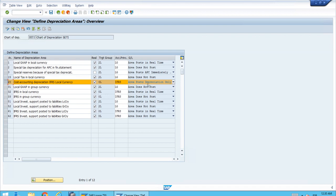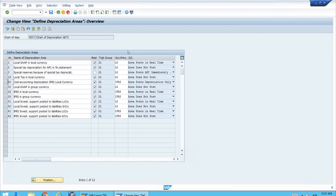One last important thing on this screen is the accounting principle assignment. In previous releases this didn't exist, but in S/4HANA releases we need to be careful: for each area we can assign it to an accounting principle. If we follow two accounting principles — for example IFRS and local GAAP — and we're using the ledger approach with multiple ledgers, then we must assign the correct accounting principle. This is a mandatory field; we cannot leave it empty.